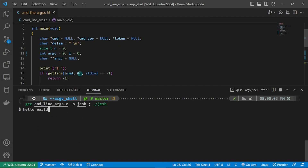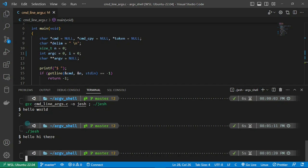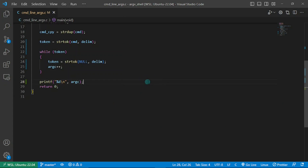I type in "hello world" and I'm expecting to see two. As you can see, two shows up. I run it again with "hello hi there" and it shows three. Our argc implementation is working as expected.